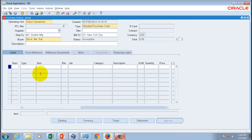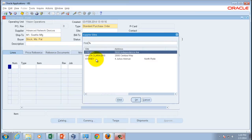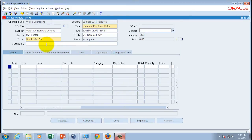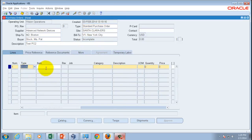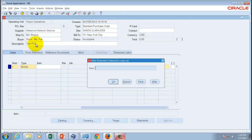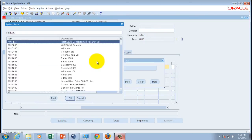I can enter a purchase order here just as I did in the JSP form. The user interface looks slightly different because it's Java-based. I'll use the same supplier, Advanced Network Devices, pick the supplier site, optionally enter a description, and leave the remaining defaults as-is. Then I'll come down and enter item information — let's query with the letter 'A' and see what comes up.